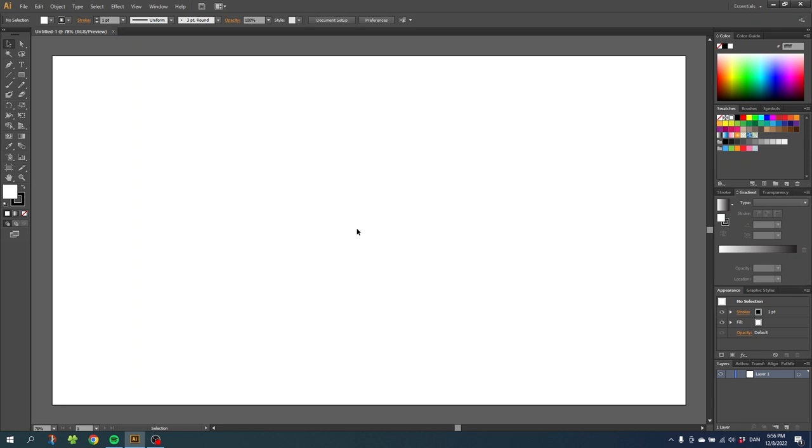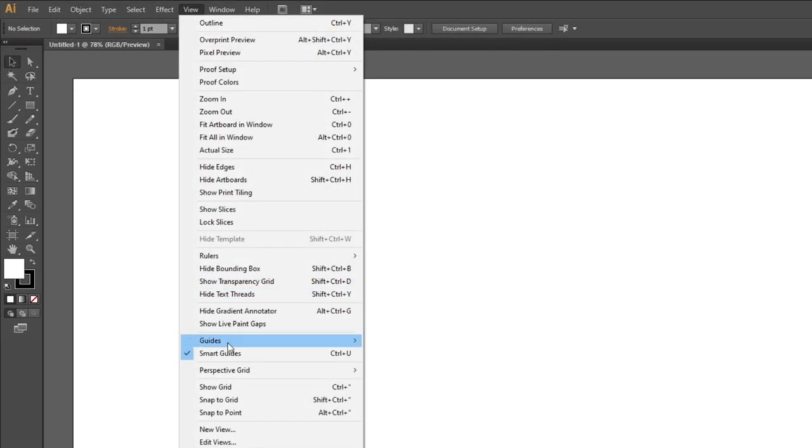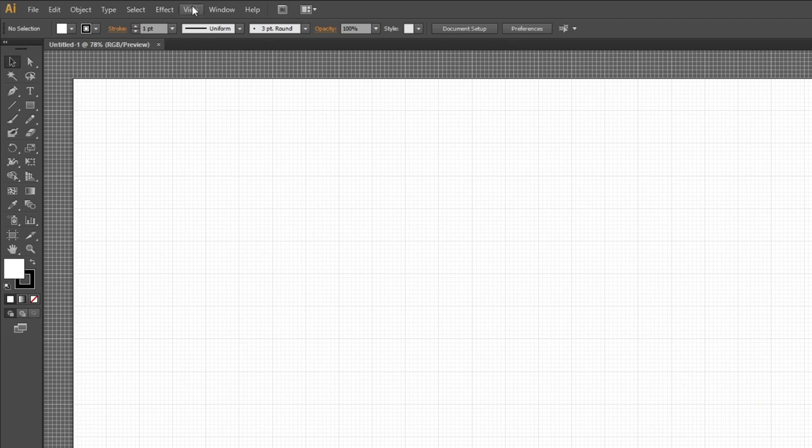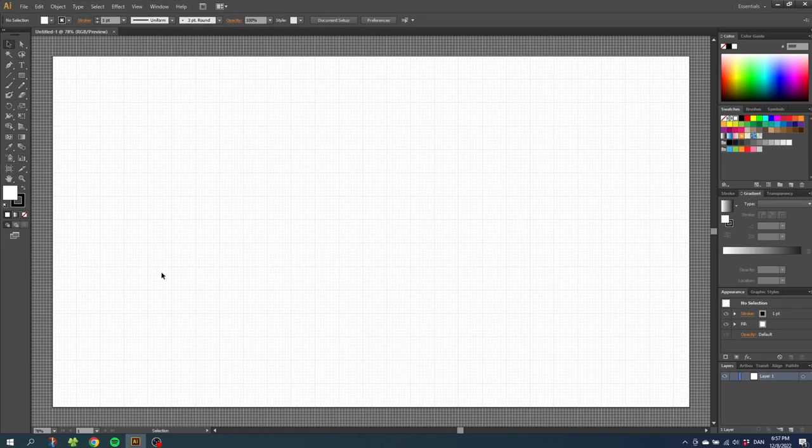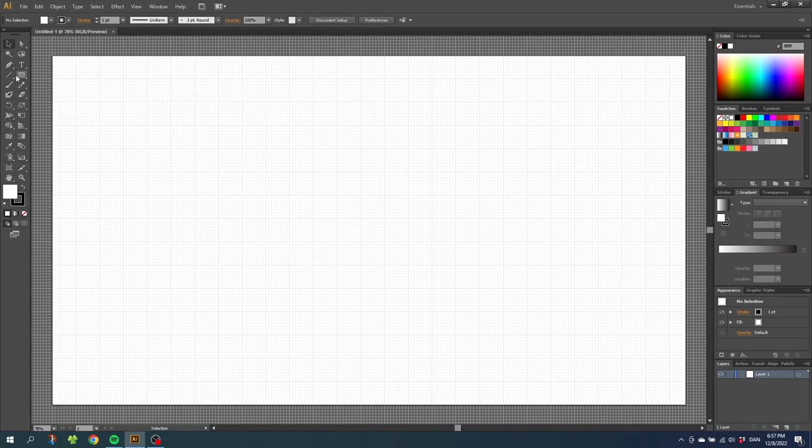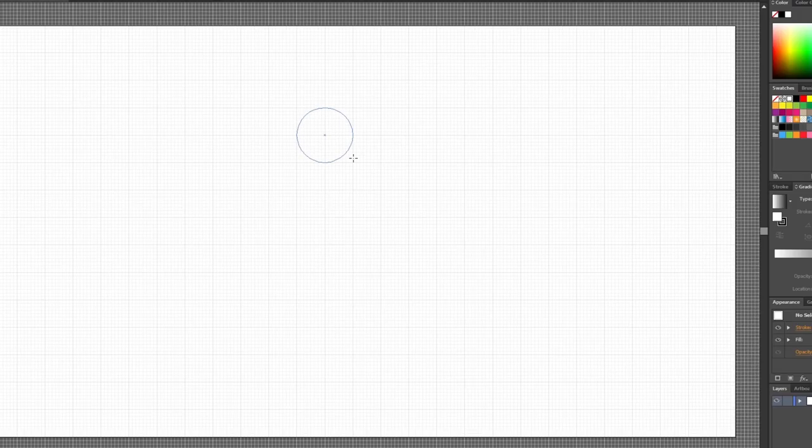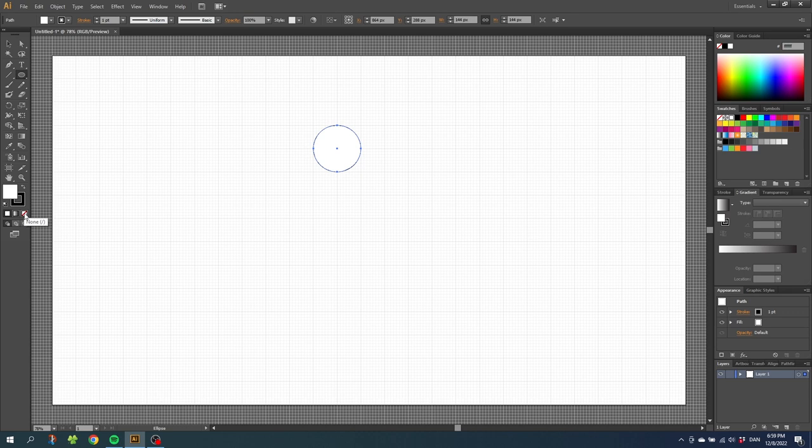The first thing we want to do is activate the grid. Go to view, then go to show grid, then go to view again and select snap to grid. Select the ellipse tool and while holding down the shift key draw a circle from one of these cross sections and make the circle four squares tall. Then go down to fill and deactivate the fill leaving only the stroke left.